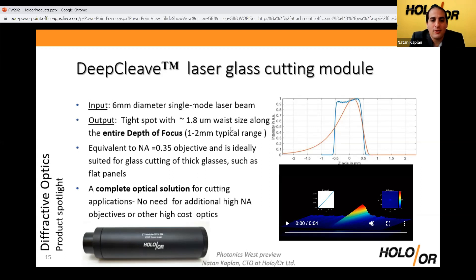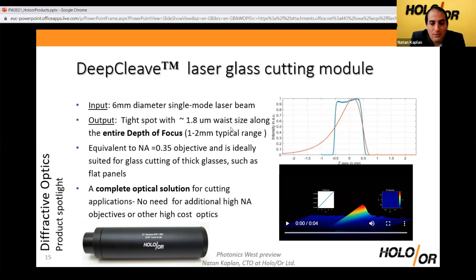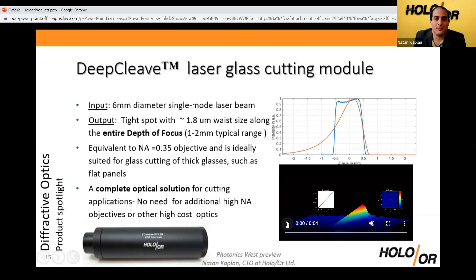This is done for flat panel displays, cell phone covers, and other applications where you need the edge to be very high quality to avoid cracks. This calls for a system that can focus the spot down to something like two to three microns while having a depth of focus of more than a thousand microns. Optically, this is not possible with normal optics — if you use a lens, it's impossible. But using correctly tailored Bessel-like functions done by diffractive optics and a unique optical design produces the Deep Clip module.